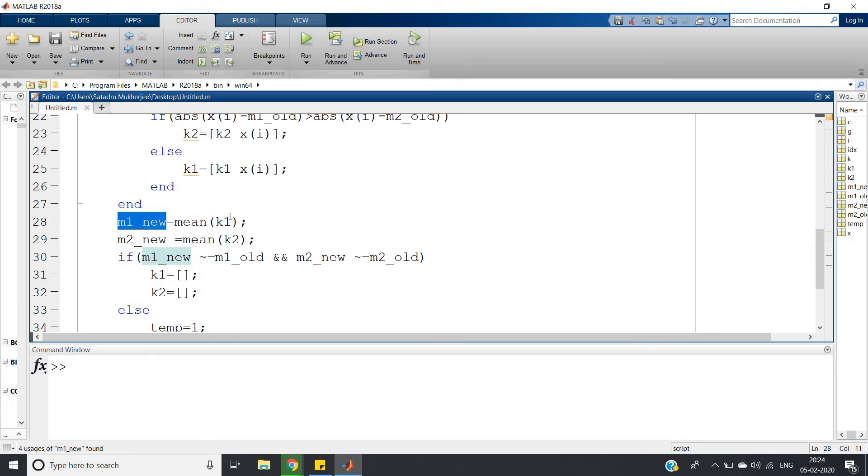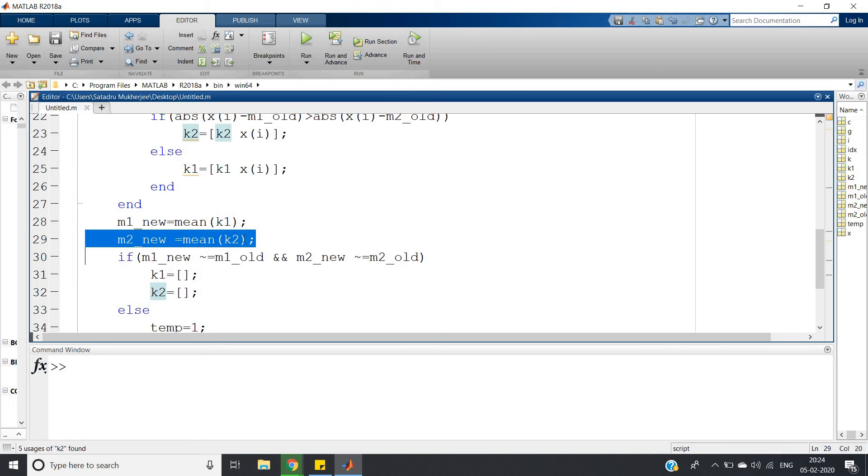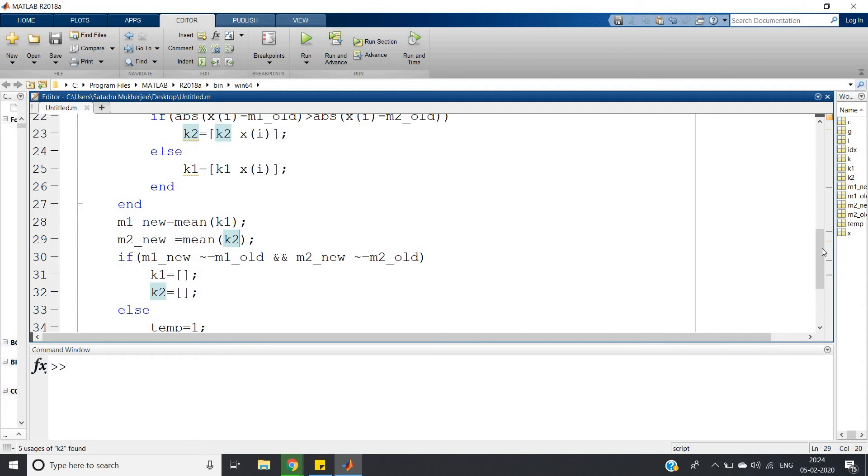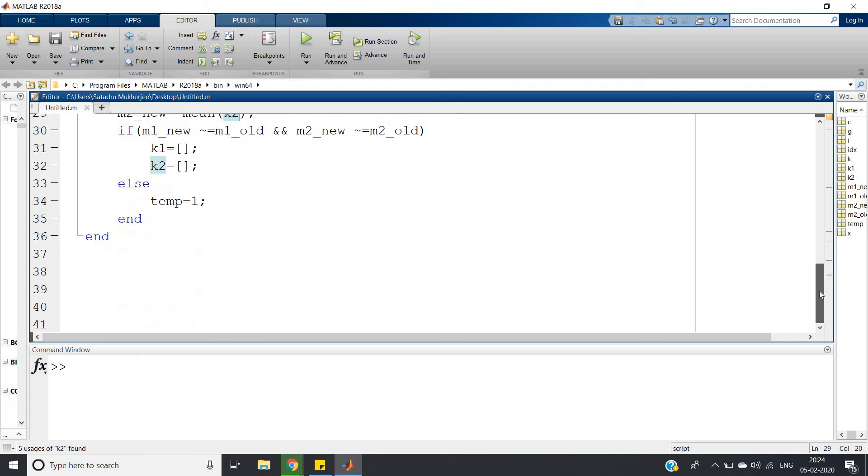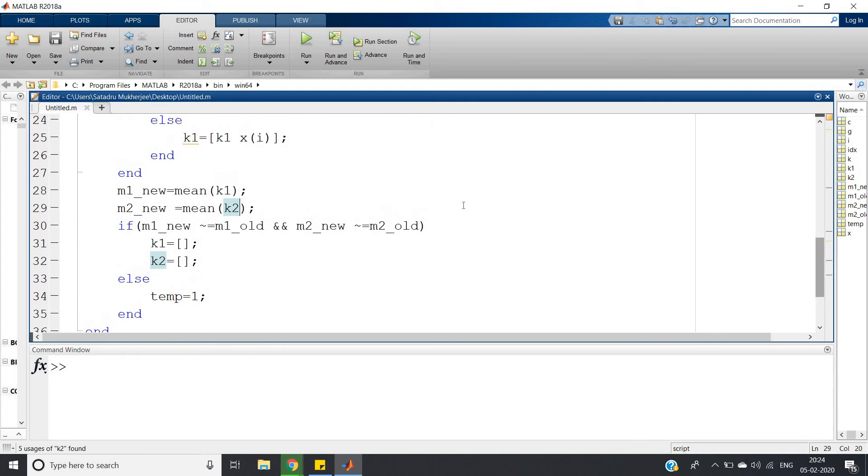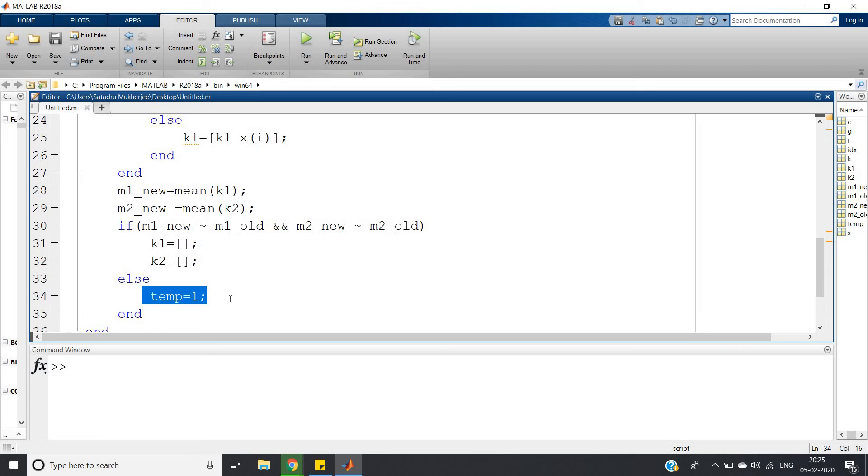After this if-else in this internal for loop, then m1_new will be the mean of our cluster one, and m2_new will be the mean of cluster two data elements. What we'll do: if this old mean and new mean are equal, we'll make temp equal to one, and as a result the while loop will be broken.